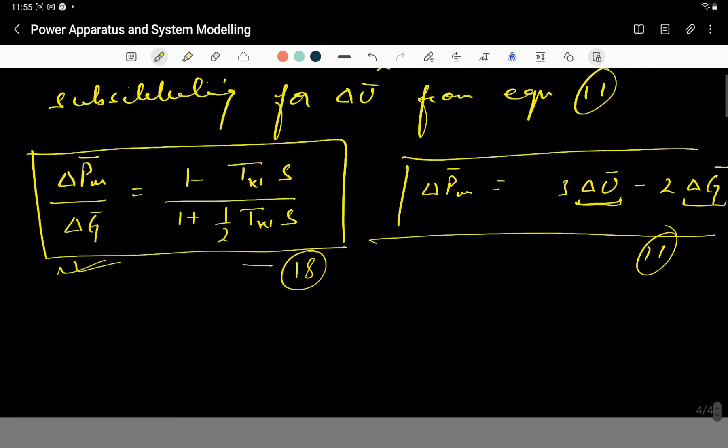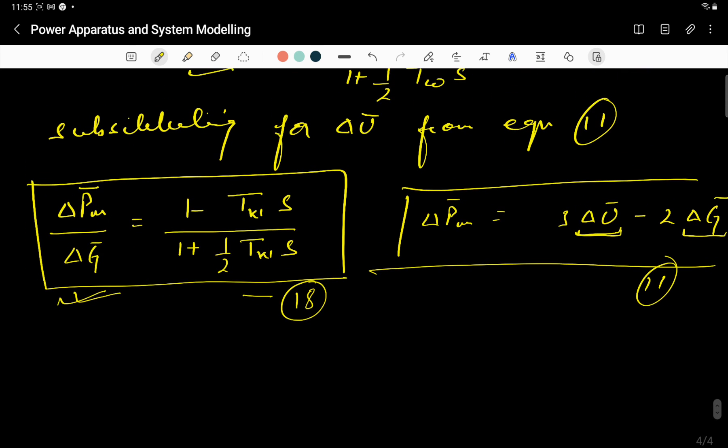Equation 18 simply represents the classical transfer function of the hydraulic turbine. It shows how the turbine power output changes in response to the change in gate opening for an ideal, lossless turbine. Thank you very much.